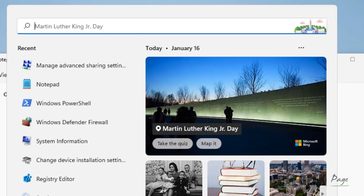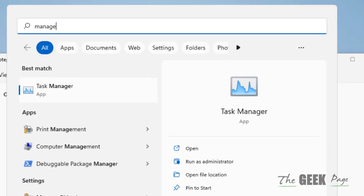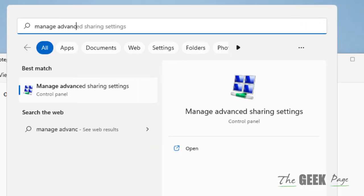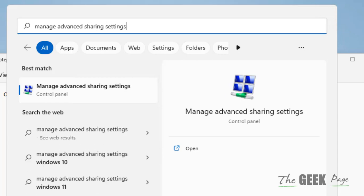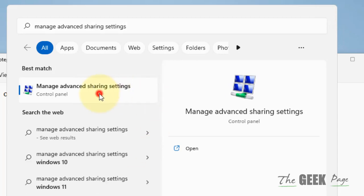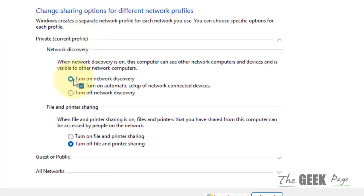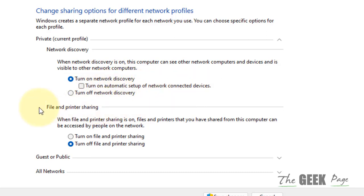For method 2, search for Manage Advanced Sharing Settings and click on it. Now turn on Network Discovery. Turn on automatic setup of network connected devices. Turn on file and printer sharing.